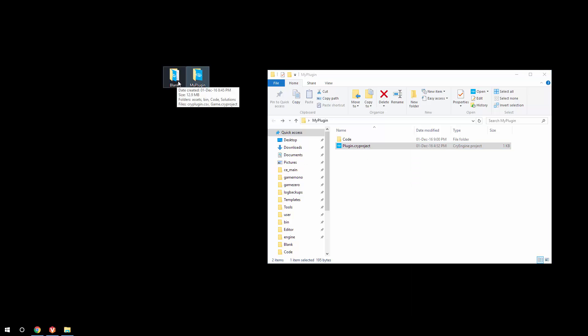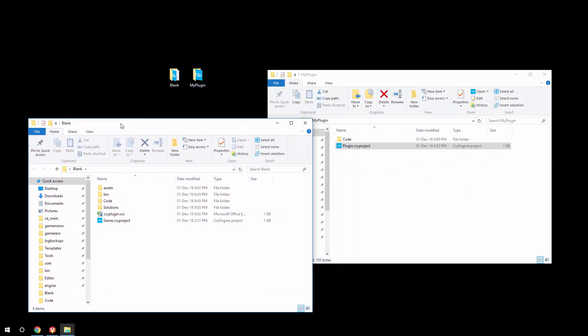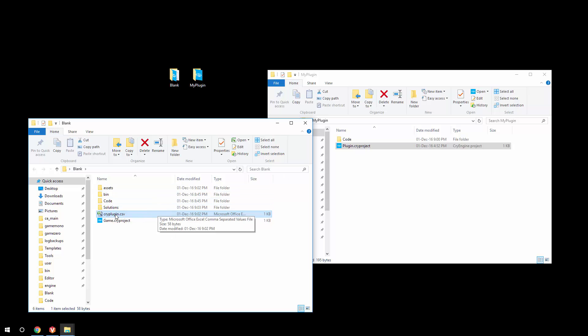Keep in mind that plugins are not standalone — they do require another project to run. For that, we have another project based on the blank game template from the launcher. We'll look at the CryPlugin.csv file later, which is where we tell the engine where to actually load our plugin and when to do it.